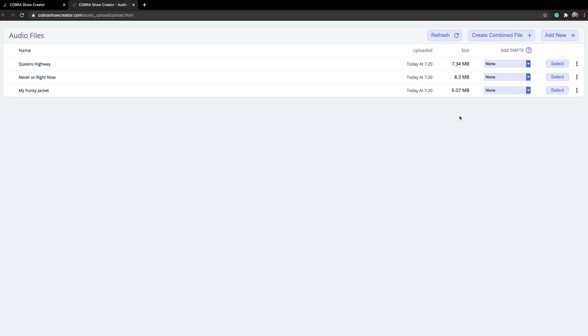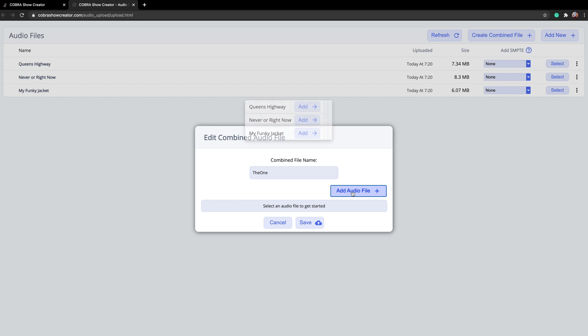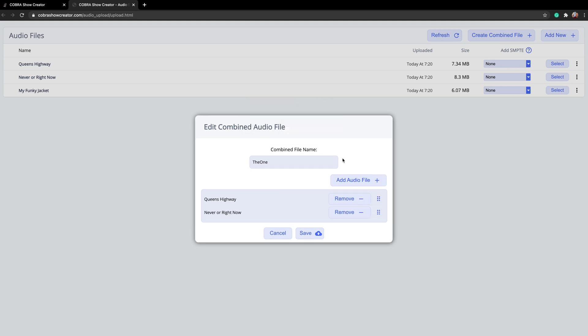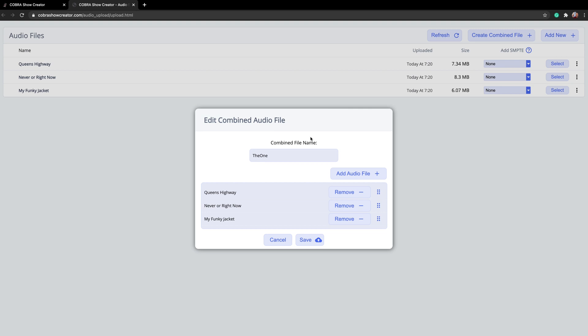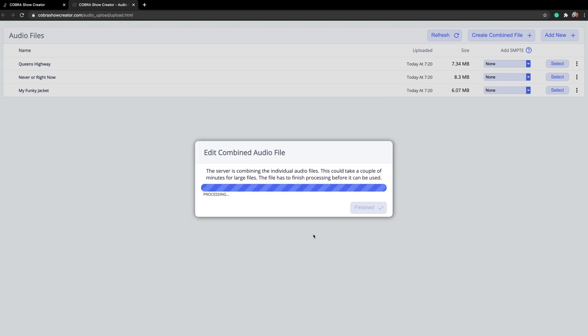The next step is to tell the software where we want these files to go. First, you're going to give it a name, calling it The One. Let's hit add audio files. So that's going to search any of the files that we have on our show creator account. From the combined audio file editor, you can move these files around and change the order in which they will be put together. So right now we've got this one being the first one, second and third. But hey, maybe we want this one in the middle. We can go ahead and make the change.